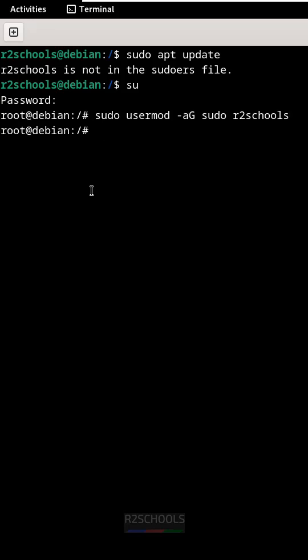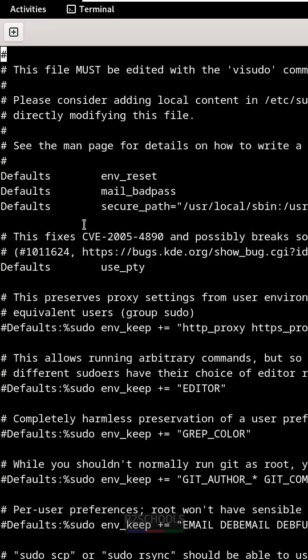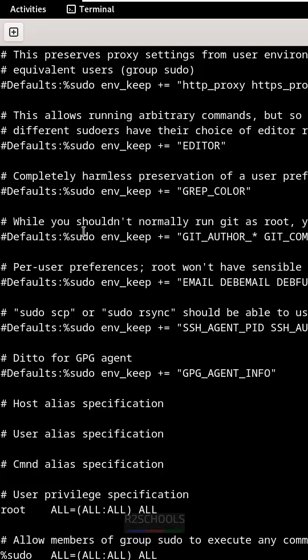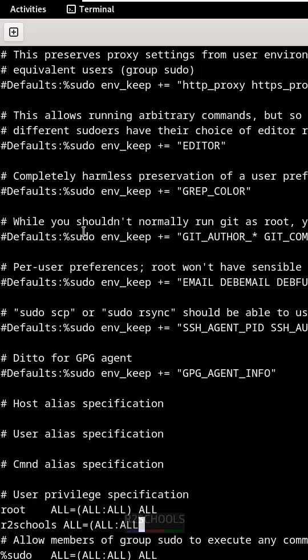Then the second method is sudo vi /etc/sudoers. Hit enter, scroll down. See here, after this root, we have to give the username and all equals to brackets all, again all, close it, all. Save the file.